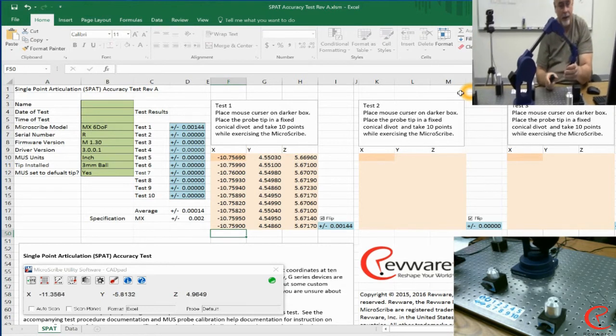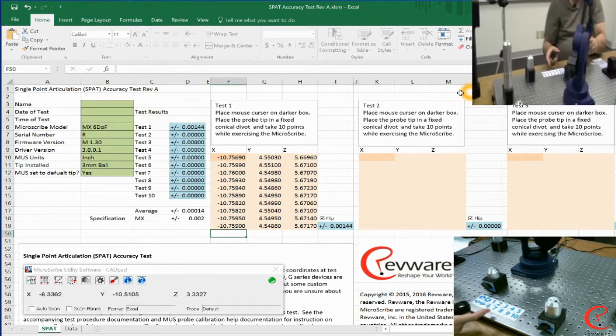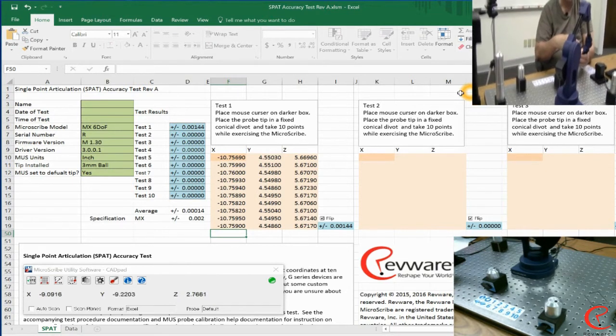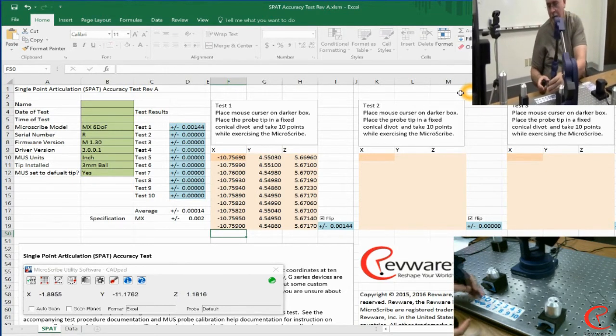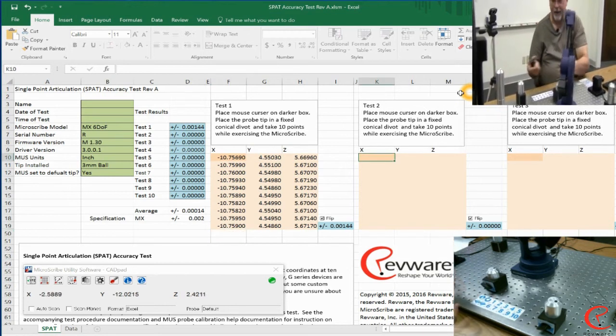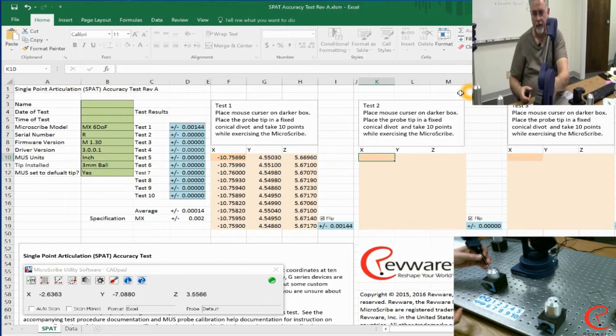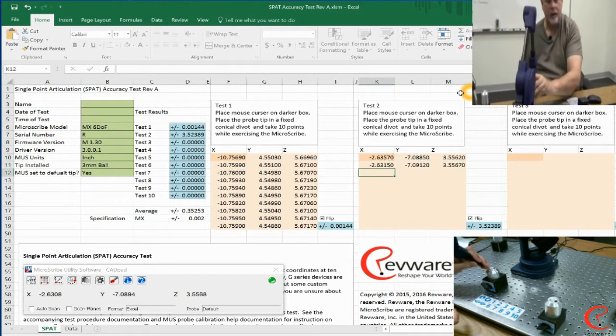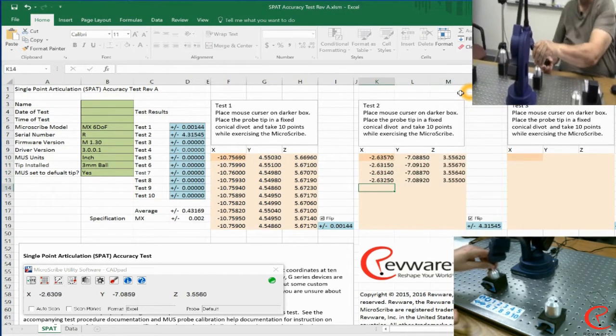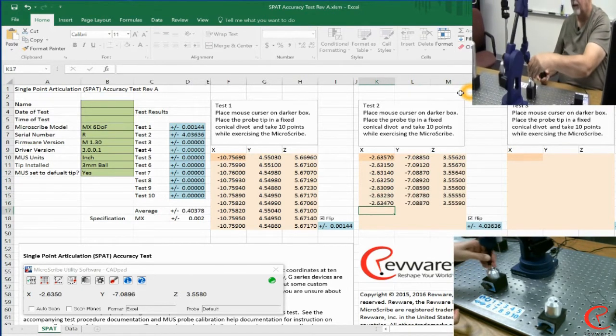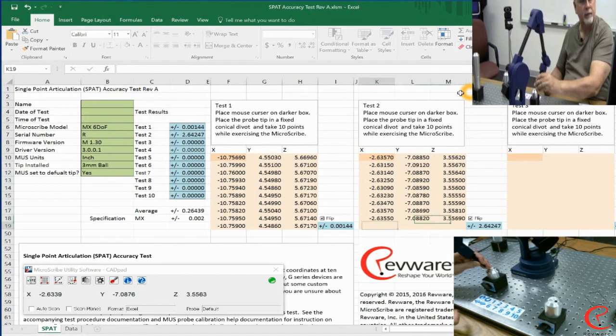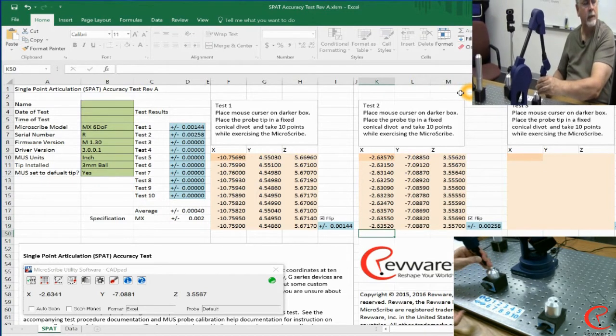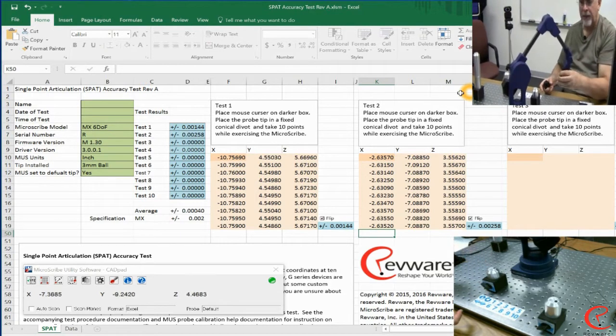Now to move to a second test location, without CAD pad you would be going back to your mouse and the system keyboard to move around. But all I have to do is come here and choose two, and now I'm already set up for position two. Again, I'm going to take ten points and do a flip. There we go, we've got the information for that position.